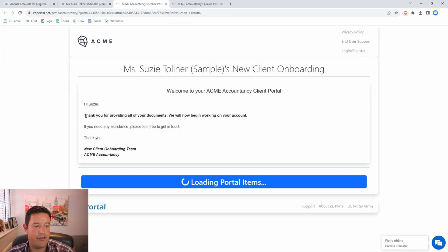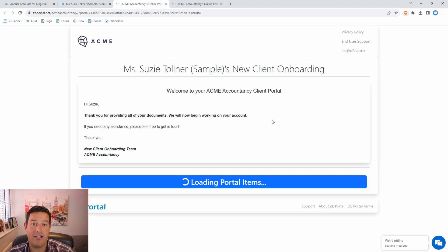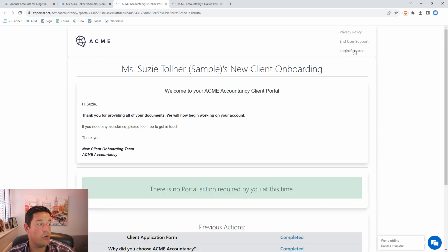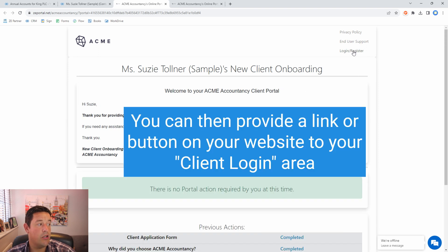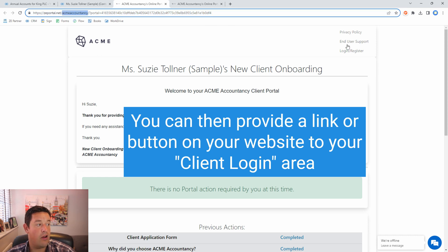Now we just click update and when Suzy returns to her portal she will see that. There we go. So this is the updated portal that Suzy can see. Suzy's also able to register for an account so that when she comes back here she doesn't need the special link. She can log in using her email and password that she set when she registered.